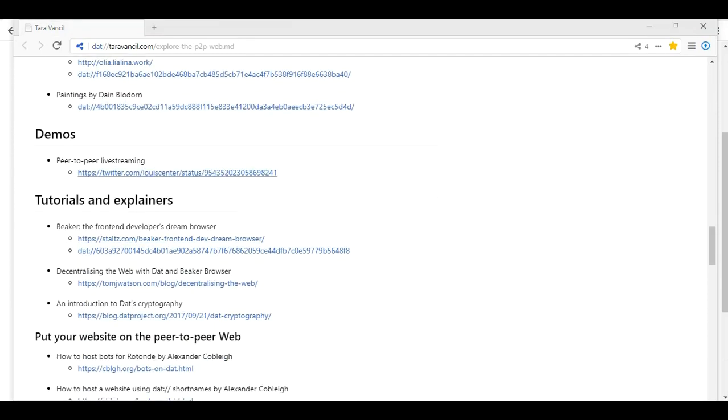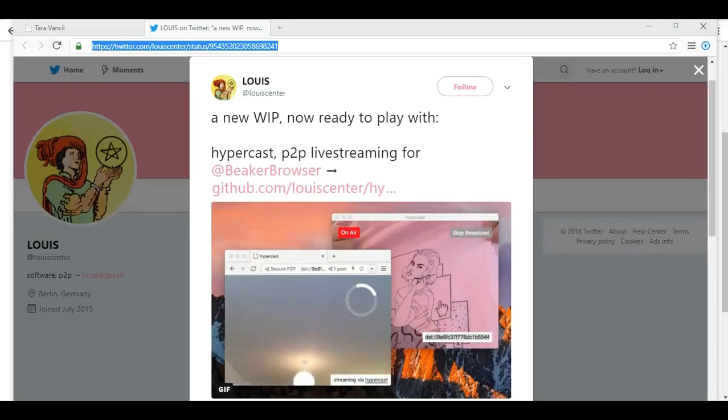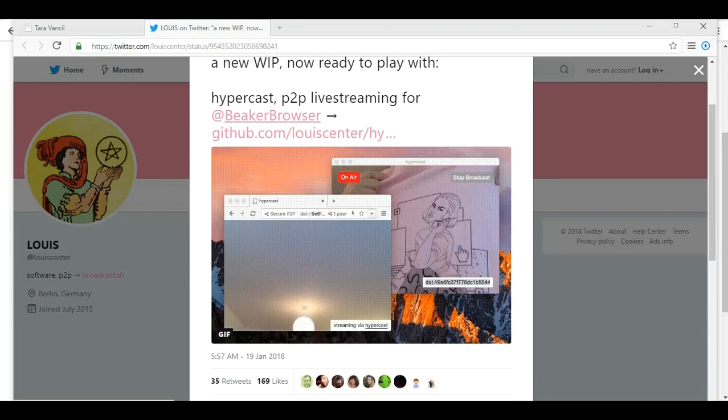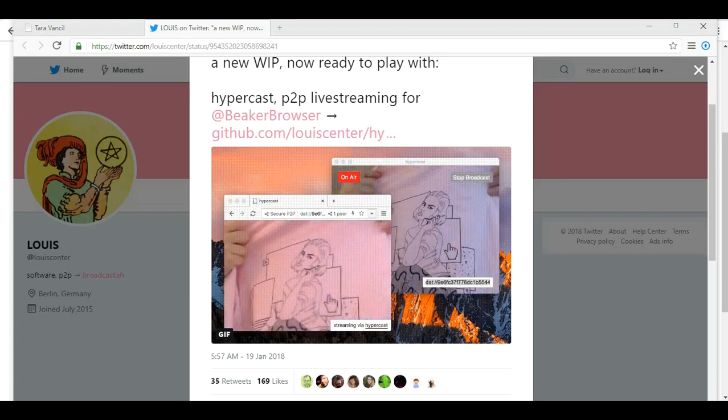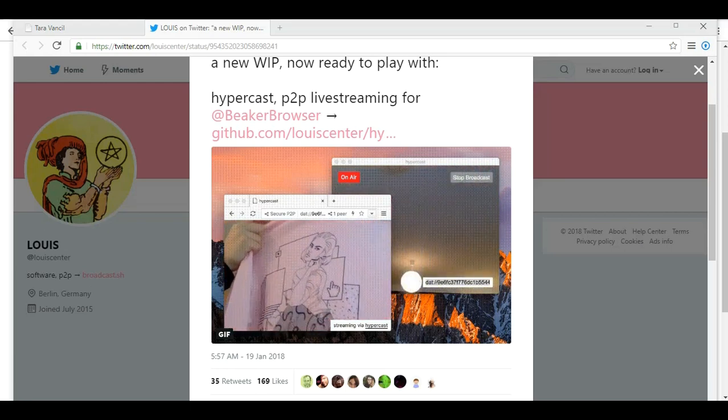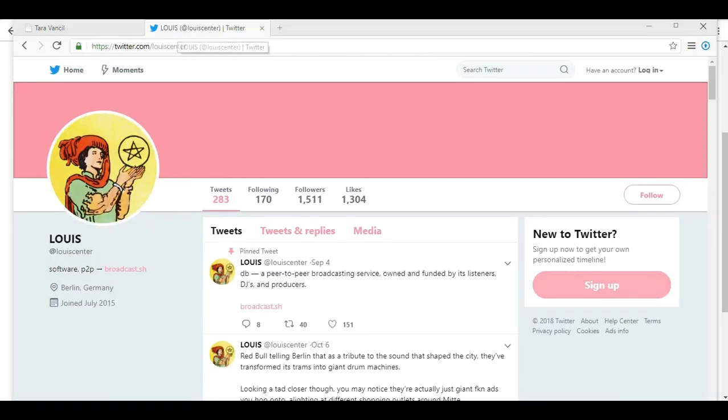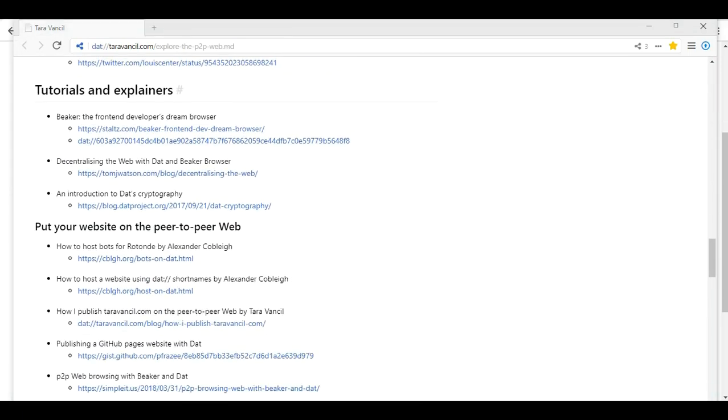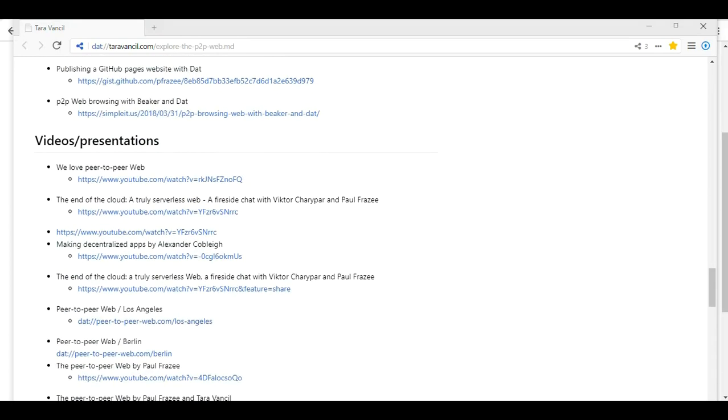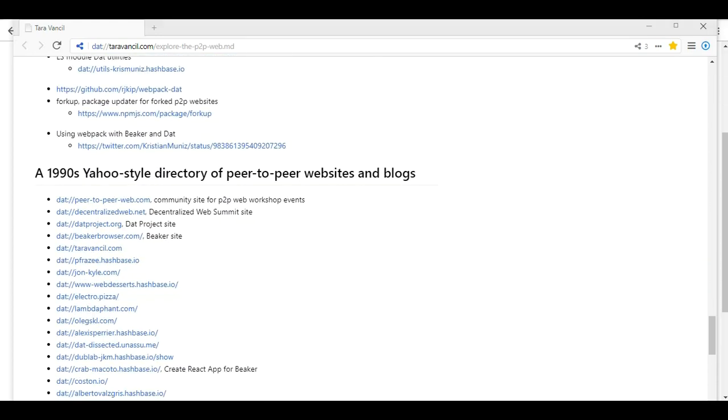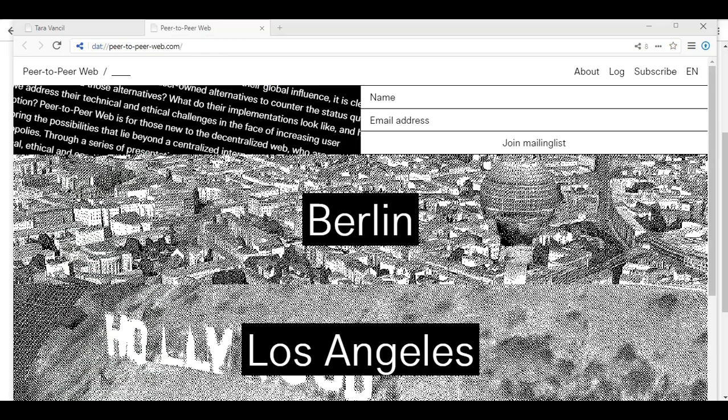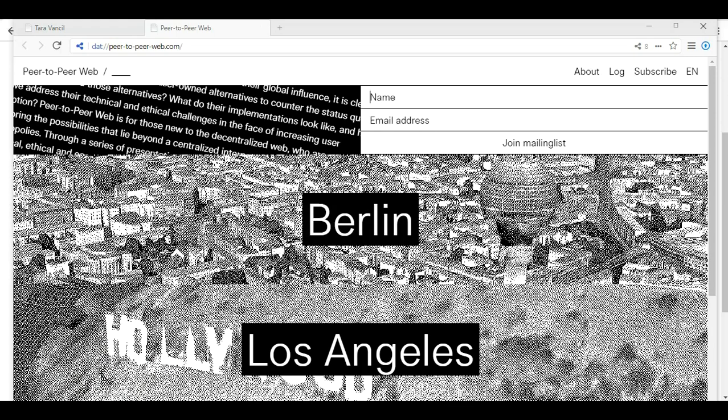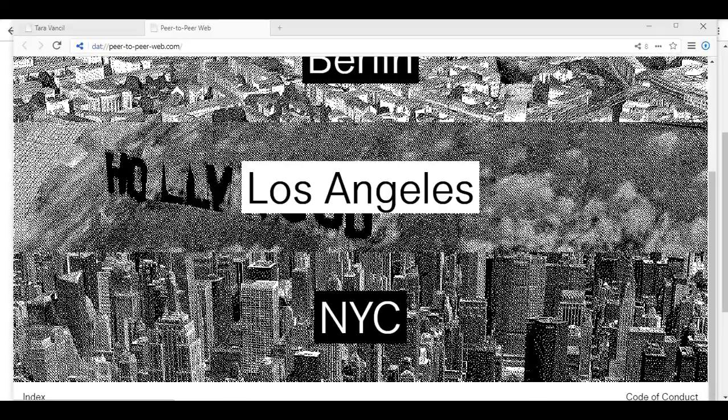Demos. Peer-to-peer live streaming. That just takes us to Twitter. Back to that HyperCast. So we get a small example, but not much. I don't think they've done very much. Oh, it's got a significant delay. Tutorials and explainers. So put your website on a peer-to-peer web. Video presentations. And developer tools. A nineties yahoo style director of peer-to-peer websites and blogs. Let's see. Peer-to-peer web.com. There we go. Subscribe. Join the mailing list. Berlin, Los Angeles, New York City. You can subscribe if you want. Those are all their events.